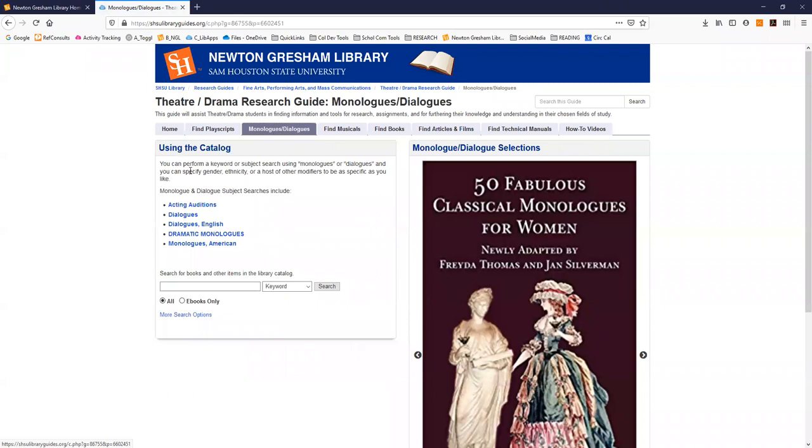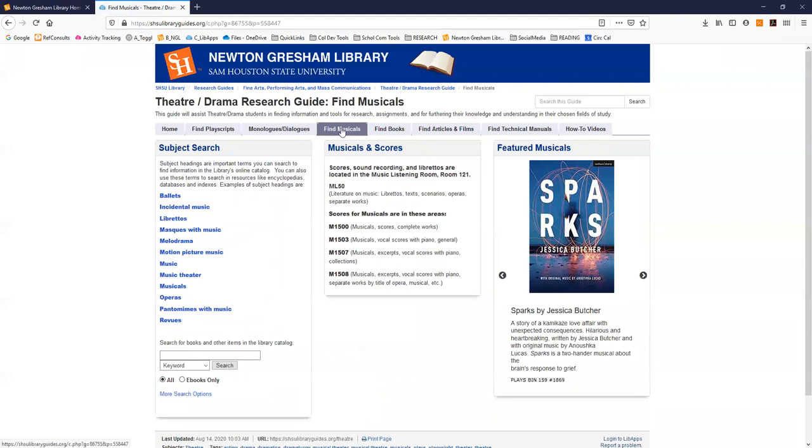A page on searching for monologues and dialogues in the library. A page on finding musicals for musical theater.